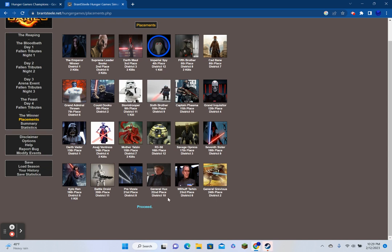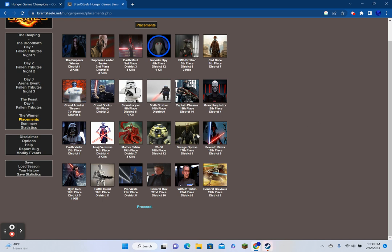Arena event. A volcano erupts at the center of the arena. The Grand Inquisitor is buried in ash. Dooku survives. Maul survives. Thrawn survives. Phasma suffocates. The Emperor survives. The Sixth Brother suffocates. The Fifth Brother pushes Stormtrooper into the lava. Snoke survives. Imperial Spy survives. And Cad Bane survives. Fallen Tributes 3. Seven cannon shots can be heard in the distance. Talzin from District 7, Ventress from District 4, Vader from District 1.